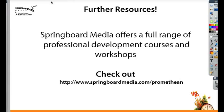Thank you so much for watching today's active tip. Check out our website for more information about our professional development. We're also offering summer boot camps for teachers.